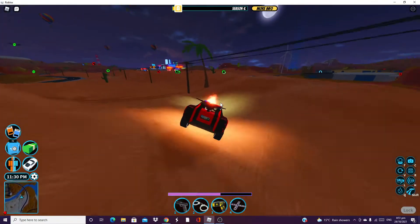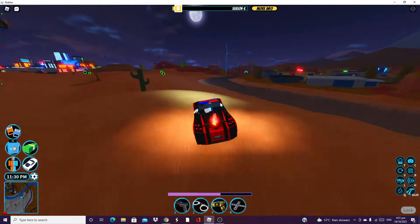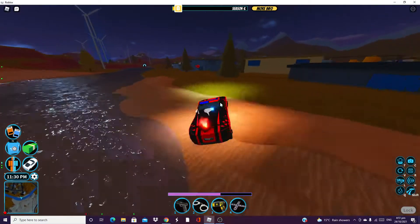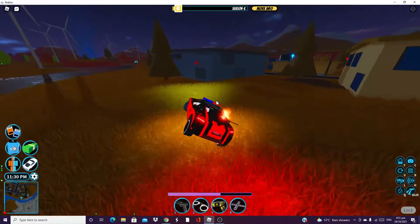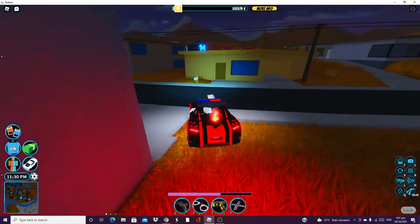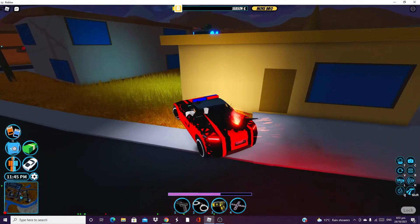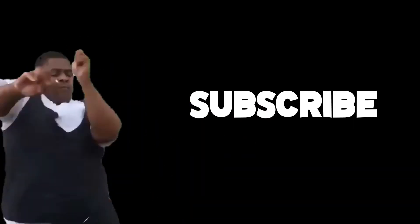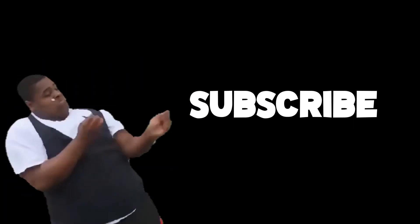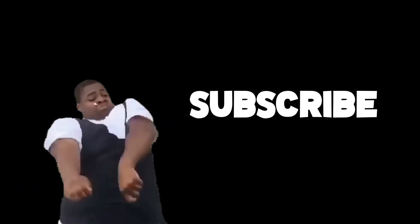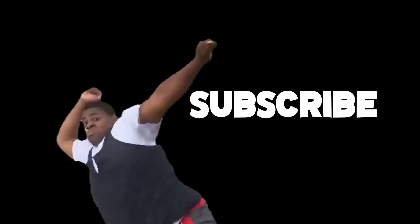So yeah make sure to go and check that one out. Thank you guys for watching and I'll see you in the next one. See ya!